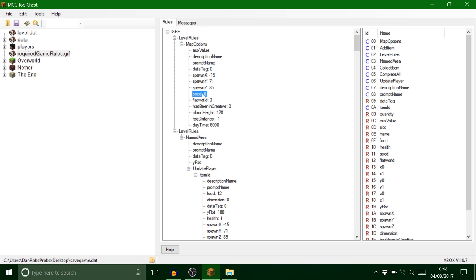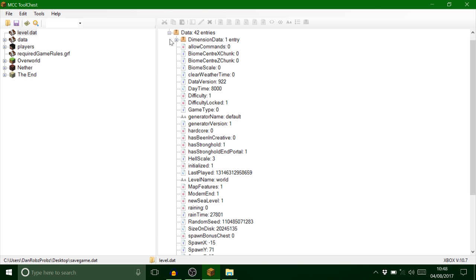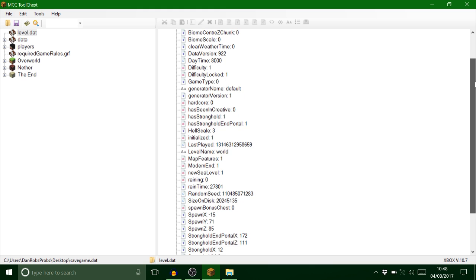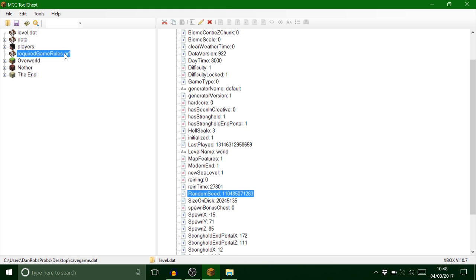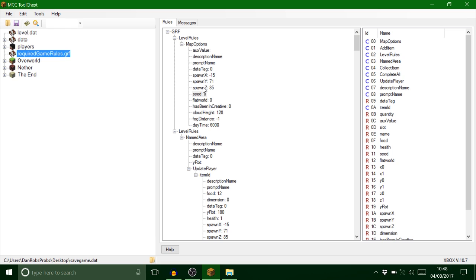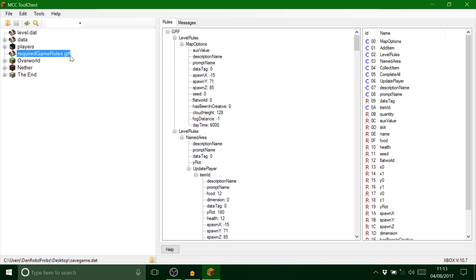Sometimes I've had to go on to my level.dat like so, find the seed which is this one, this is random seed, copy that and put that in your seed. Sometimes that causes a problem. What I always do though guys, if you're going to use this required game rules file, please make backups because sometimes it does crash and it gets very frustrating.